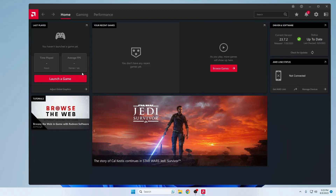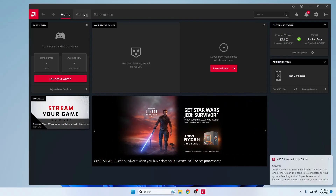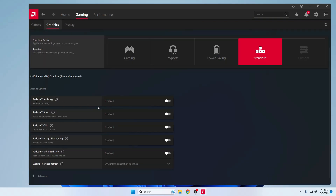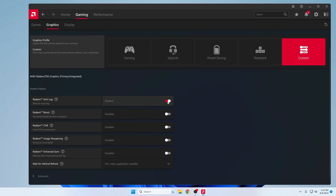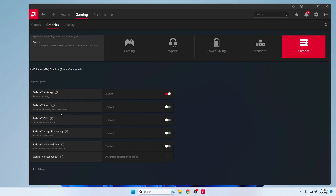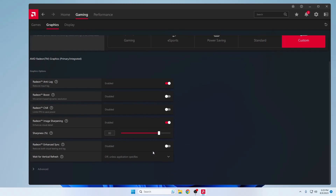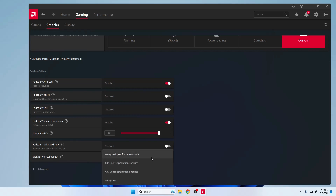From the top menu click on the Gaming section, then click on Graphics. The first option, Radeon Anti-Lag, enable this. Radeon Boost and Chill you can keep as is. Radeon Image Sharpening enable this and set the sharpness level to 80%. Then find Wait for Vertical Refresh, click the drop-down, and set it to Always Off (Not Recommended).